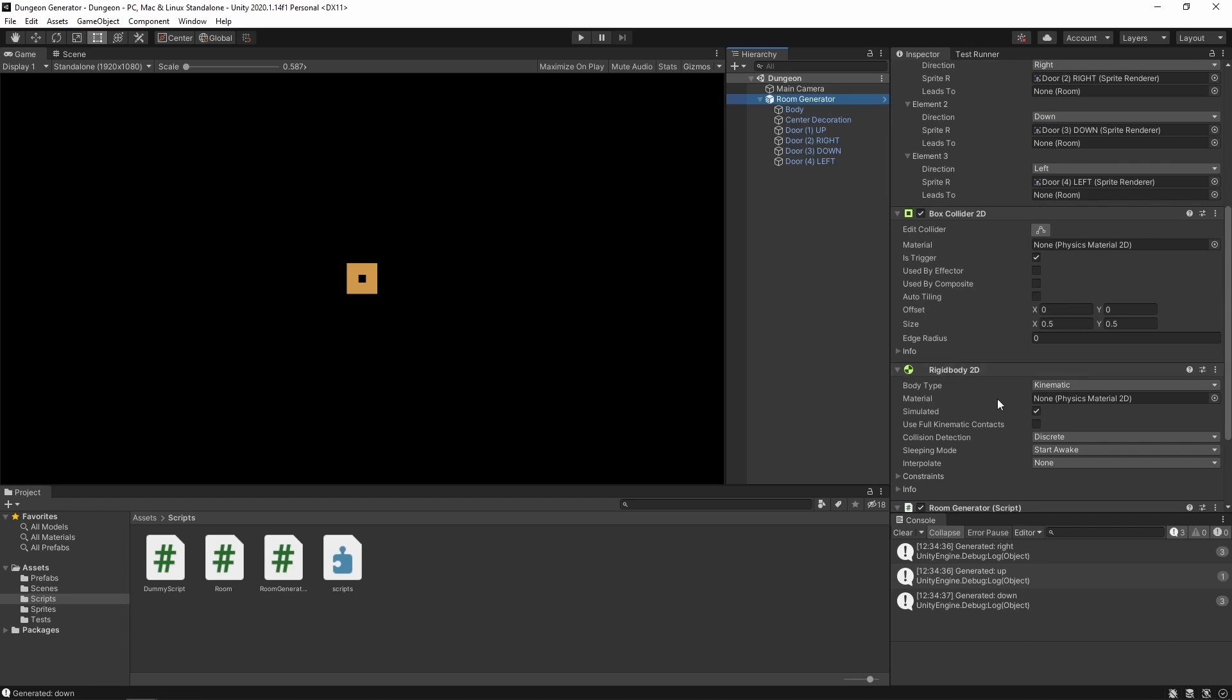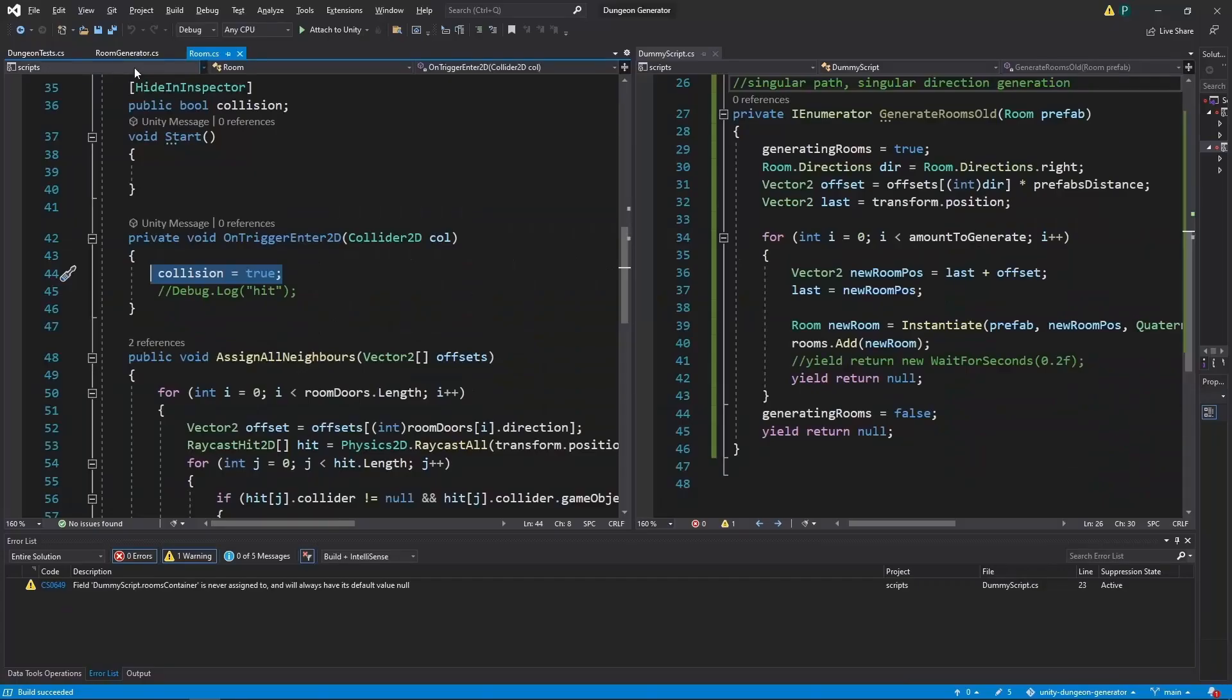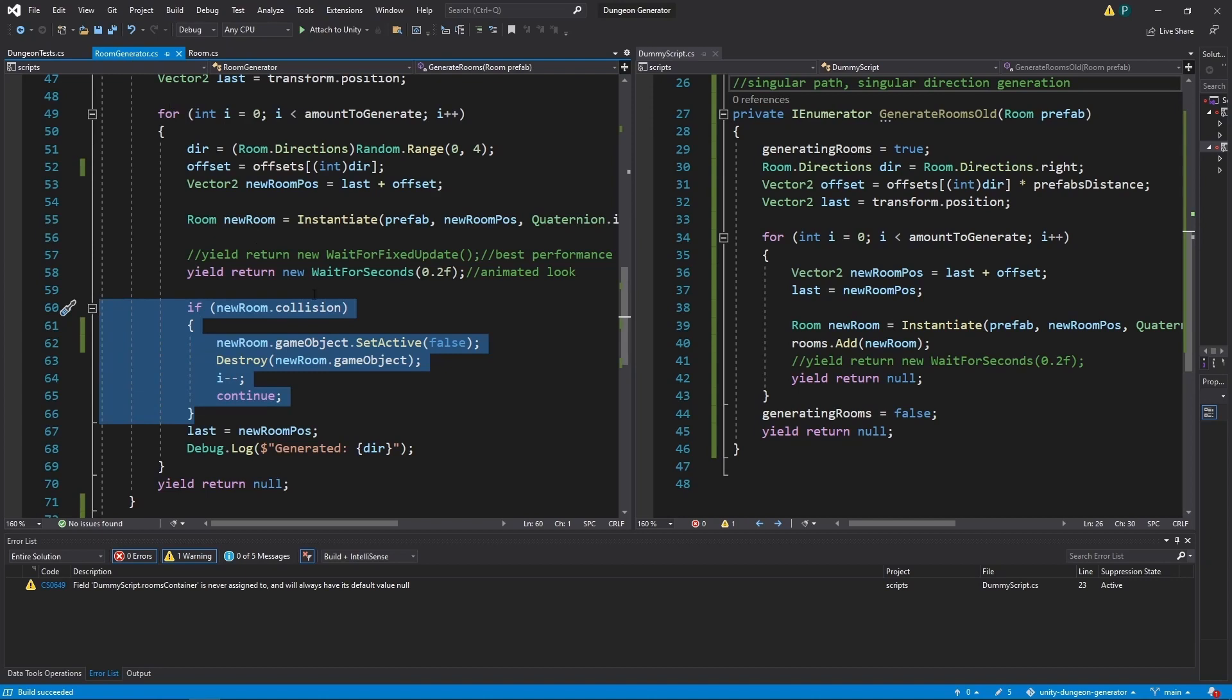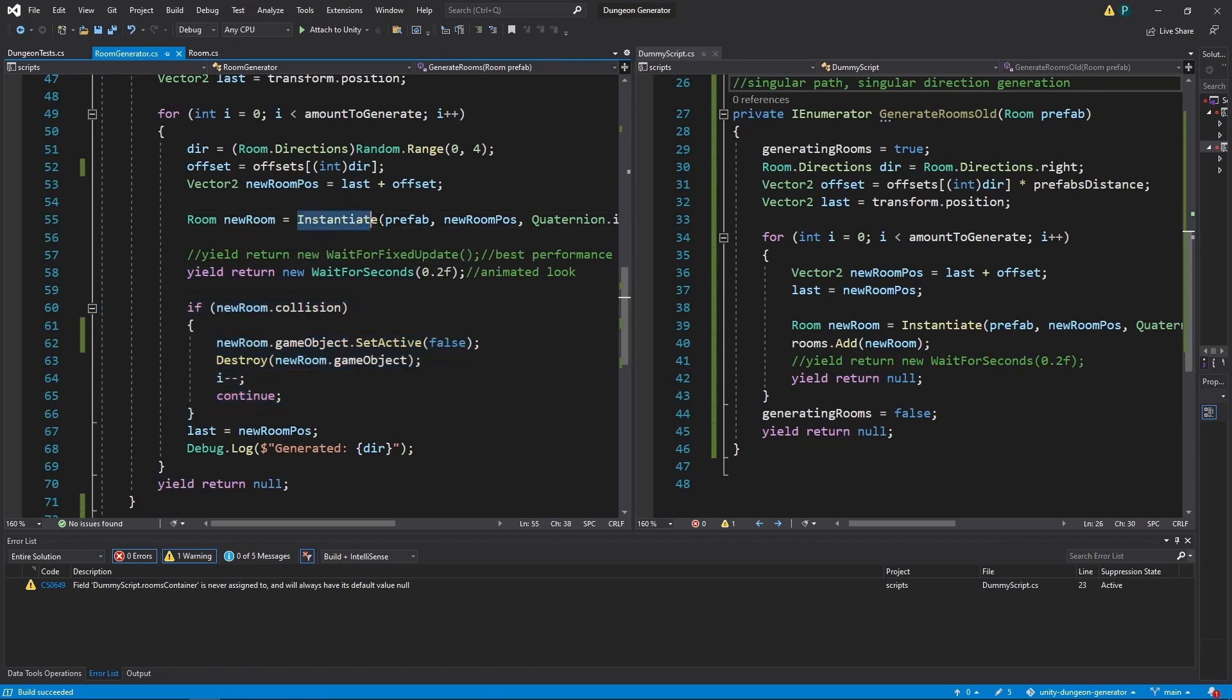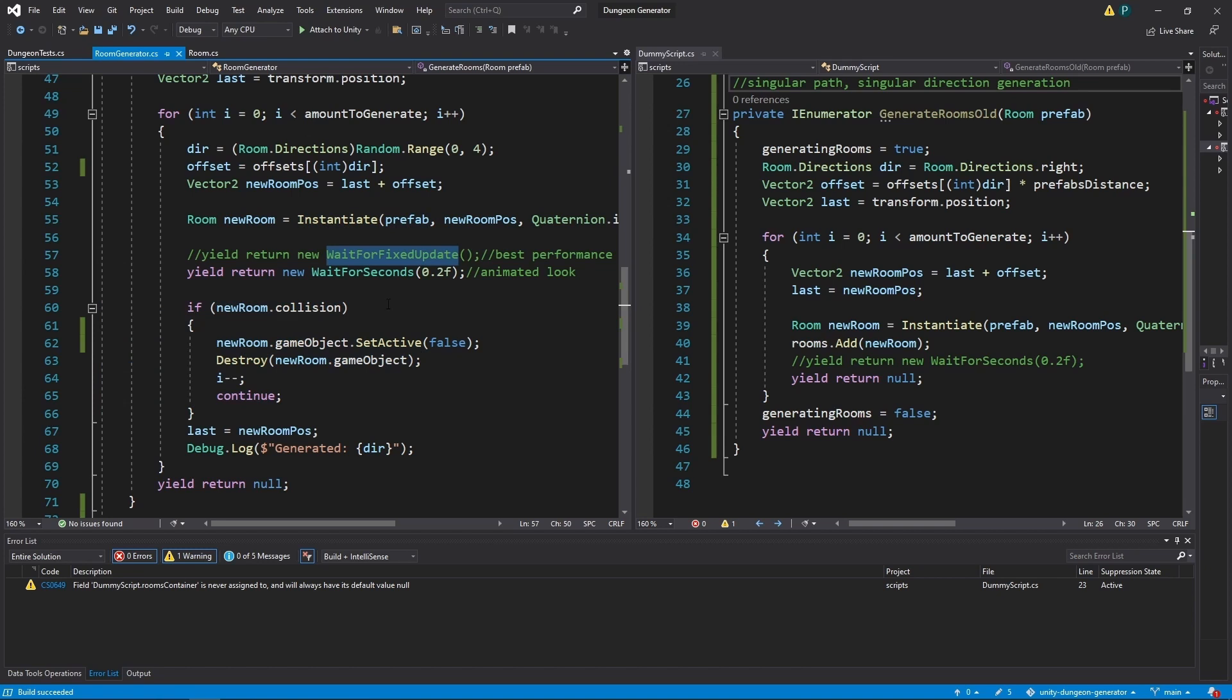It will work because we have this RigidBody2D and BoxCollider2D. But there is something very important. After we instantiate it, we need to wait at least for the next fixed update, not just one frame. And it's very important because otherwise it may break.